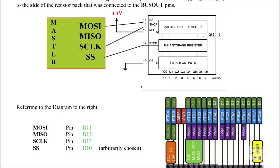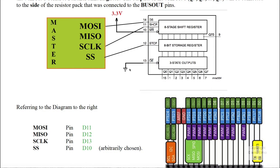To finish our connections, we have to make sure our master reset, which is pin 10, which is low enabled, is connected to 3.3 volts. If this pin is allowed to drop to ground, it will mess everything up in terms of our shifting. Also, we have to have our output enabled, which is pin 13, connected to ground. In that way, anything that makes it to our 8-bit storage register will flow through the 3-state outputs and directly to our 7-segment displays.